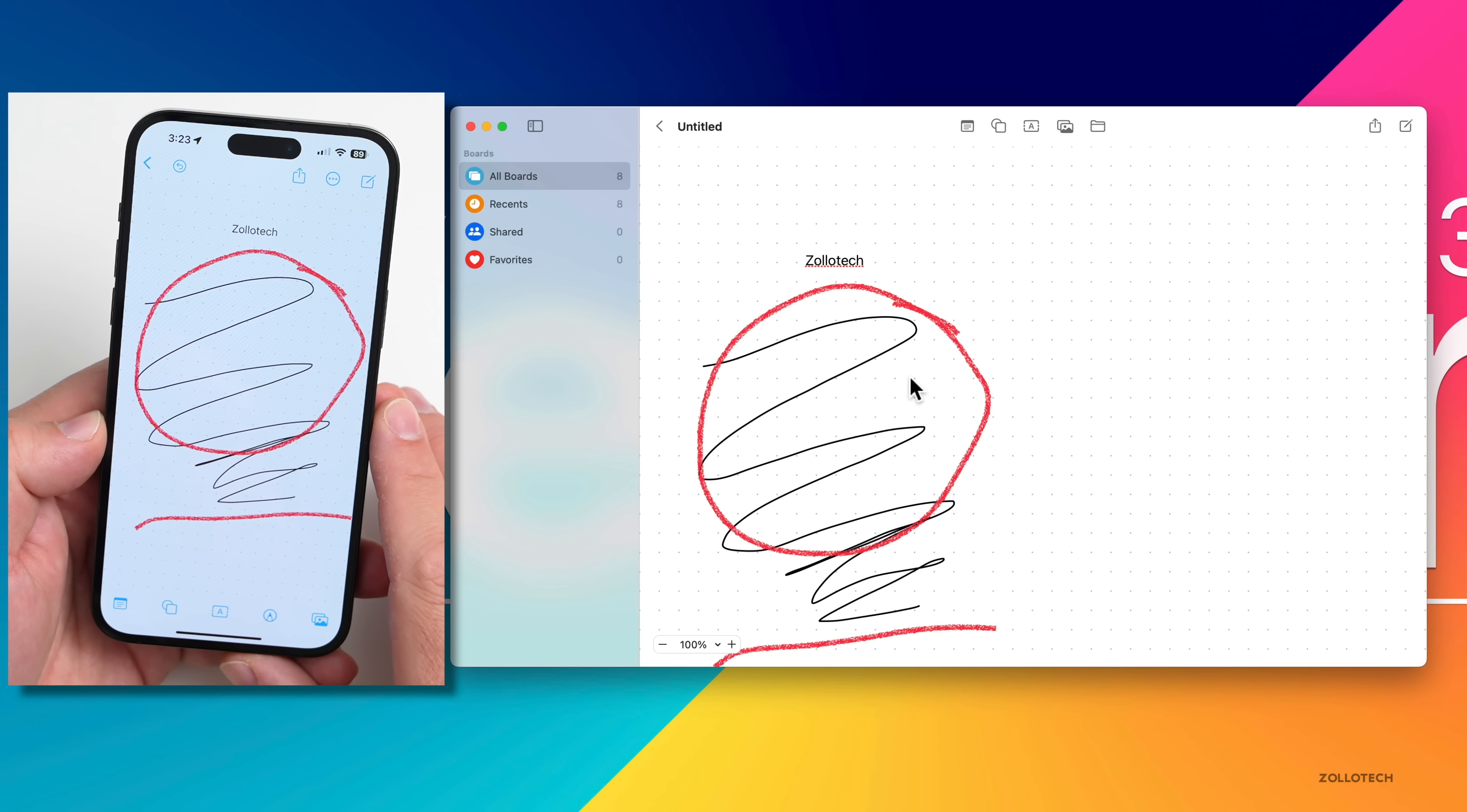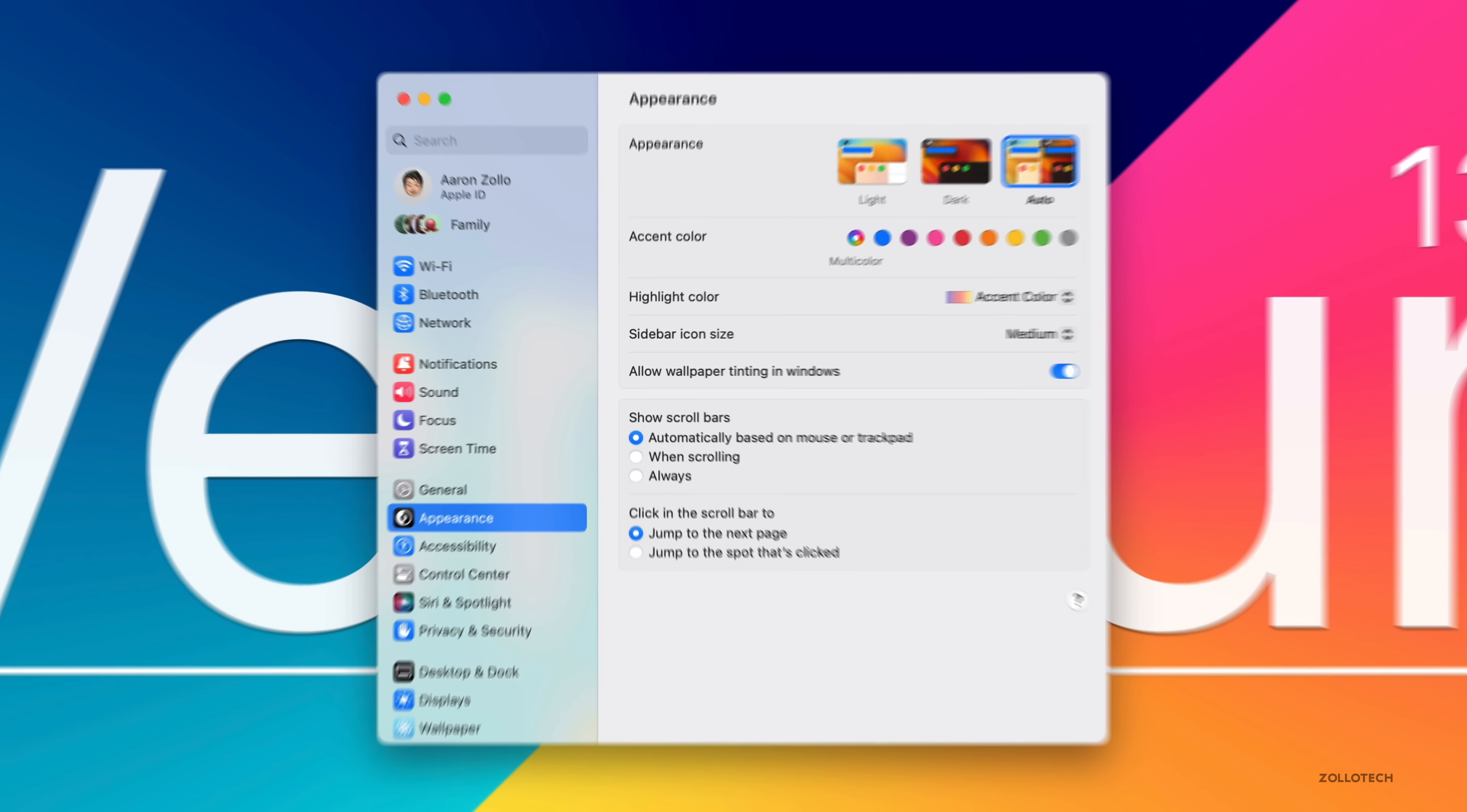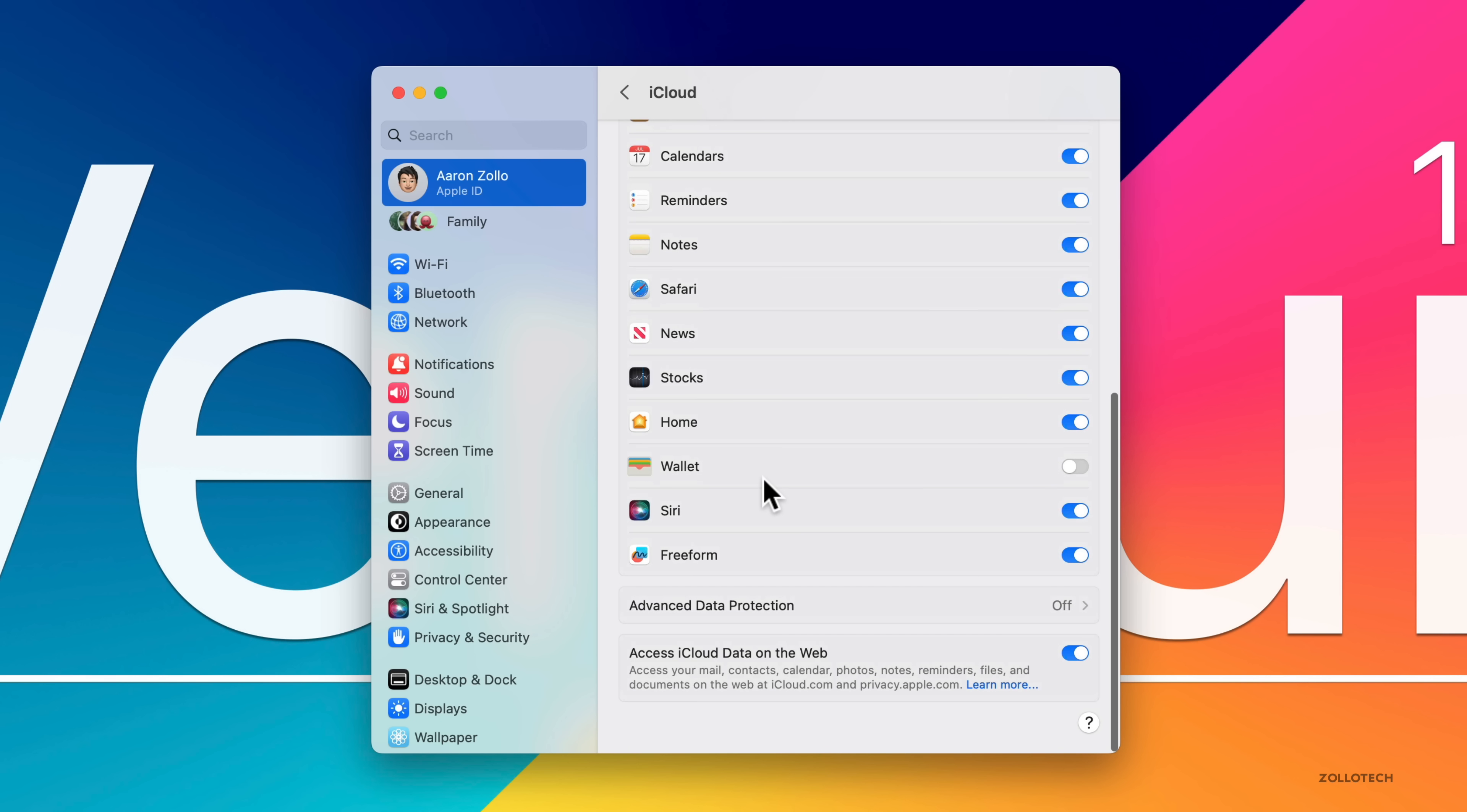With this update, we get a significant increase in security options. If we go to System Settings, click on our name, click on iCloud, scroll to the bottom and you'll see something new called Advanced Data Protection.